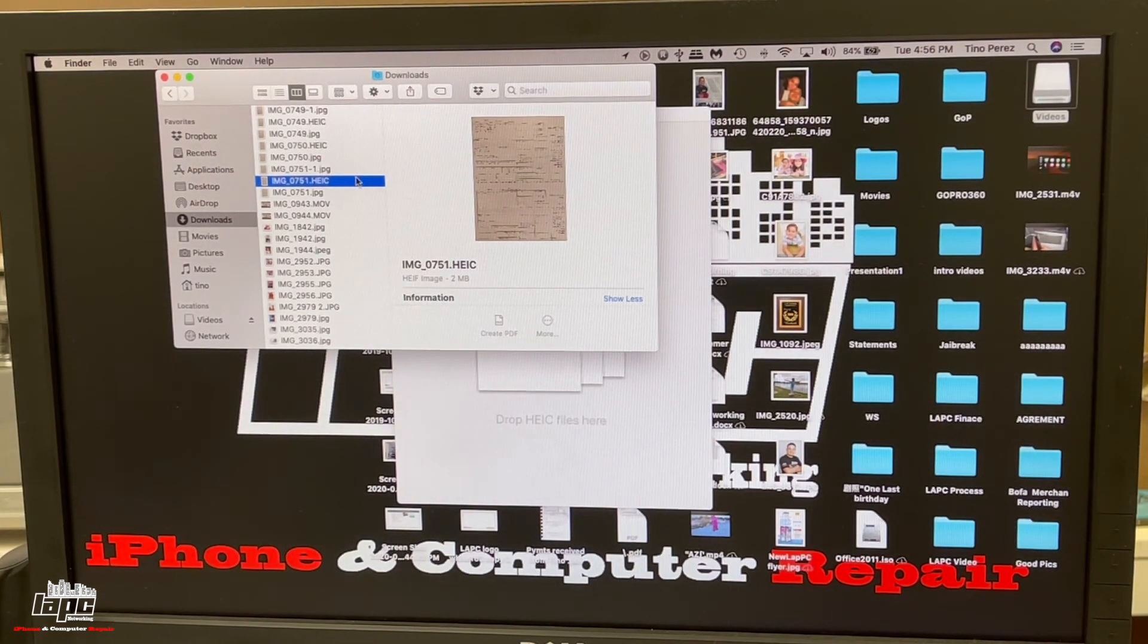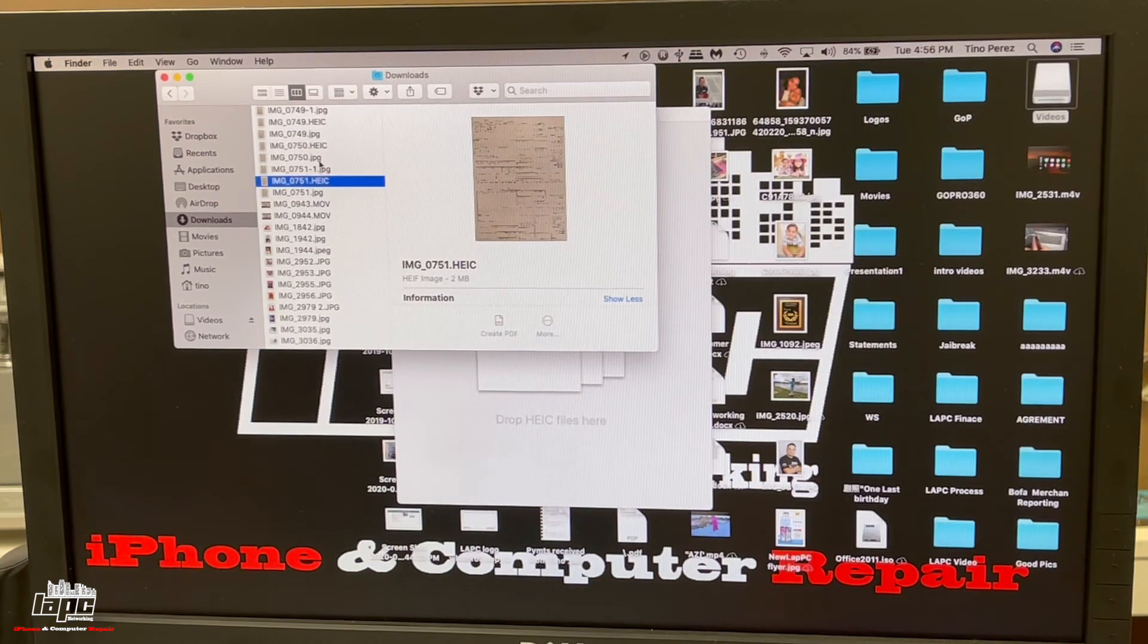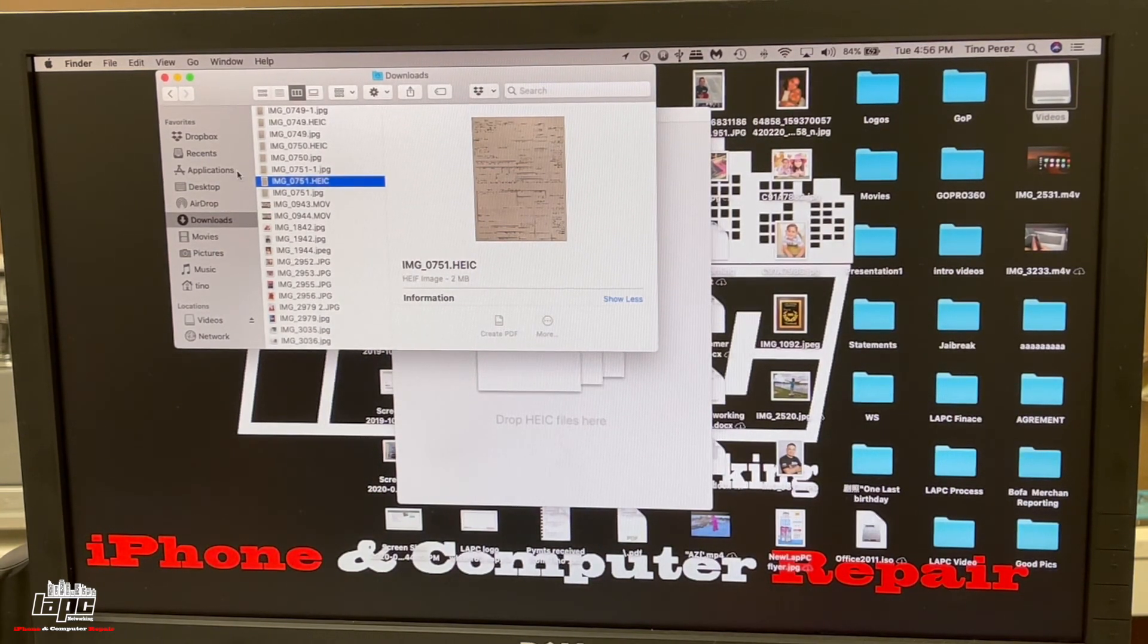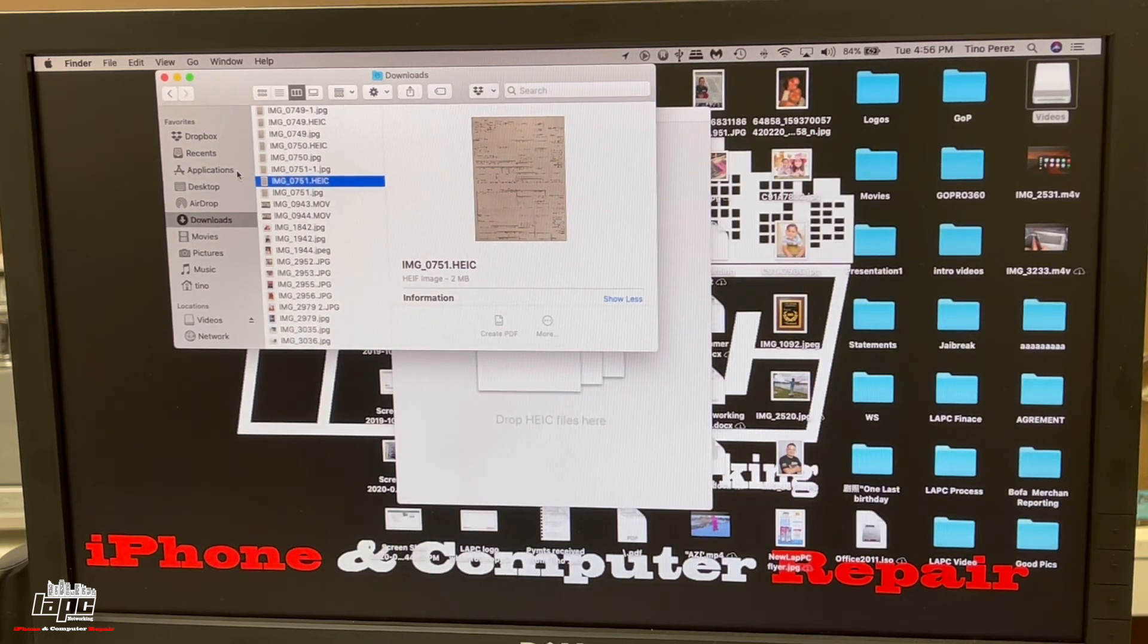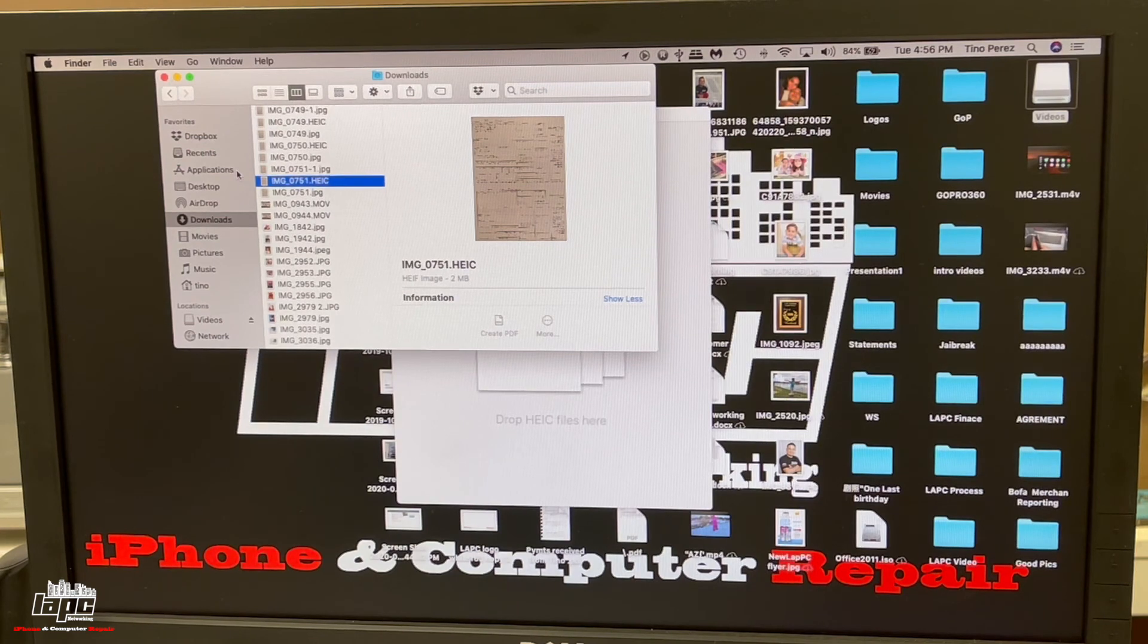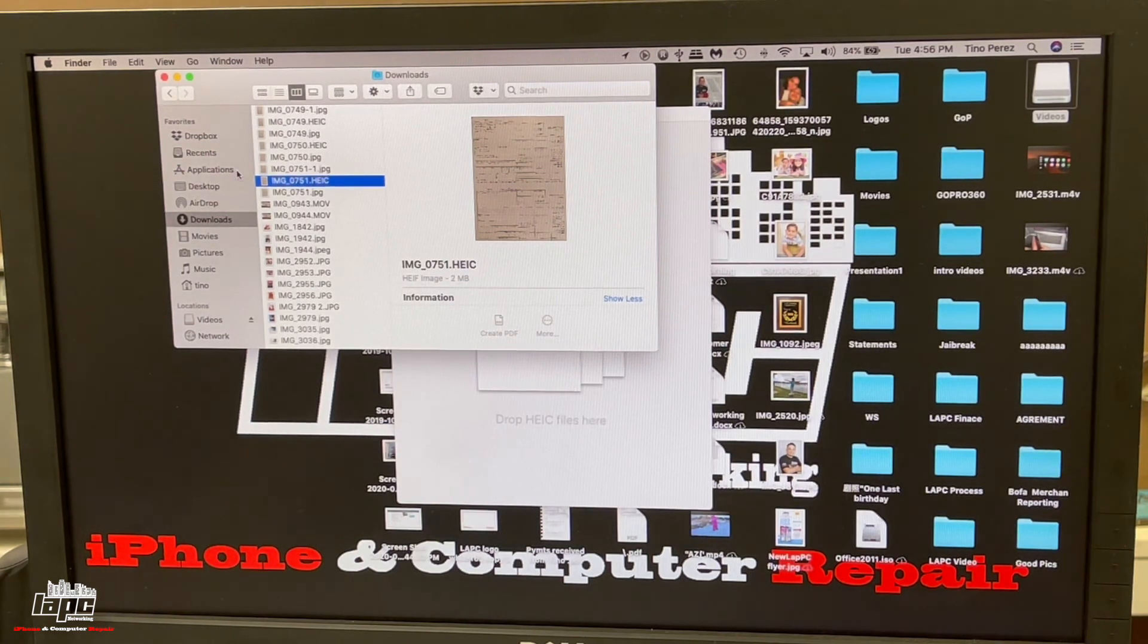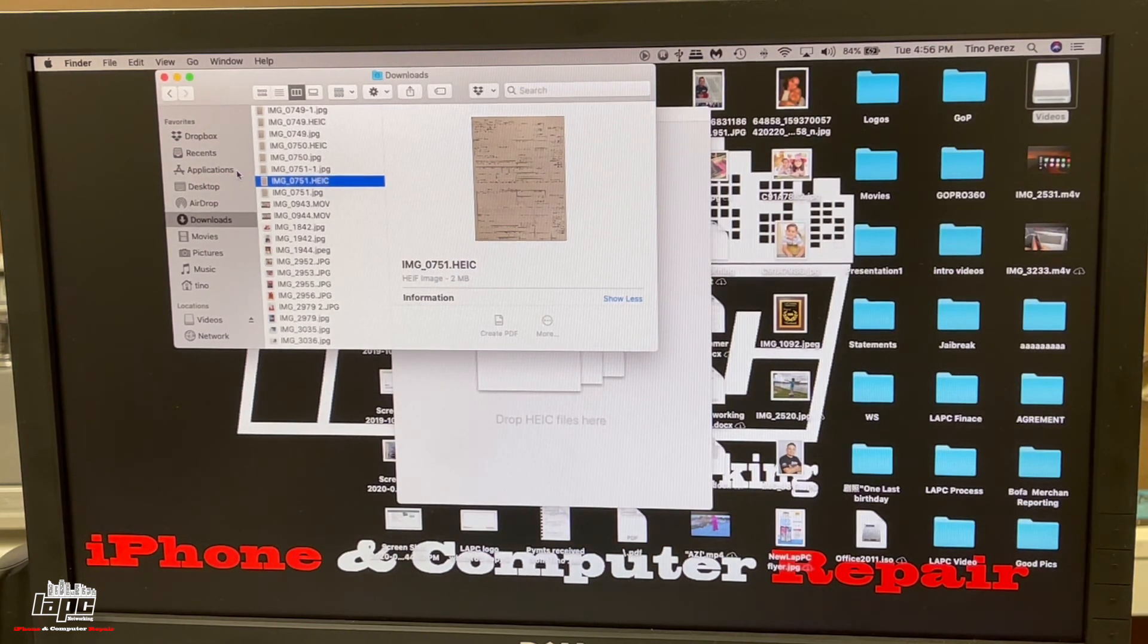This great tool will help you. It will convert, it doesn't matter how many photos you have, it will change them all to JPEG or PNG. I hope this video helped you. Please comment and subscribe. I'm going to put the link to iMazing.com down below, and let me know if you have any questions. Thank you very much guys for watching.